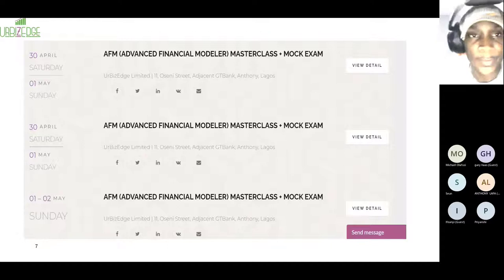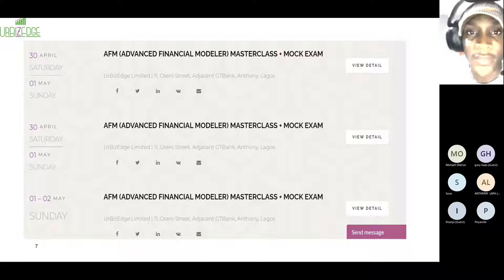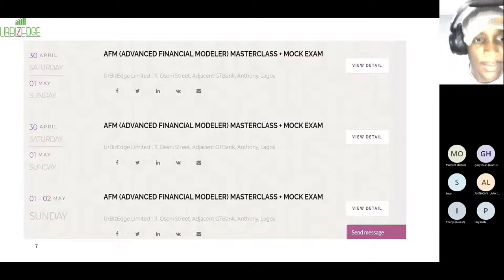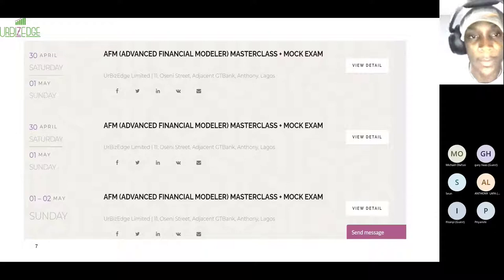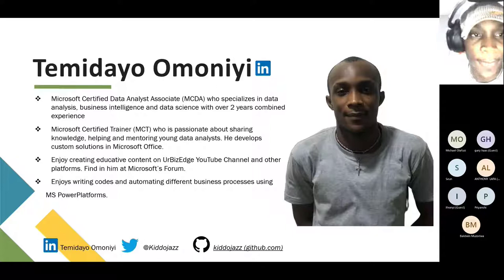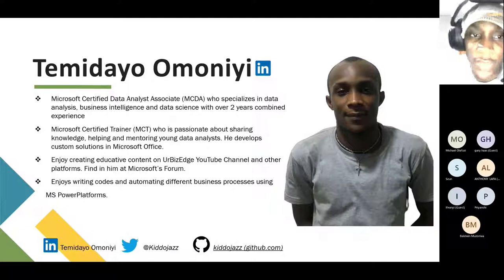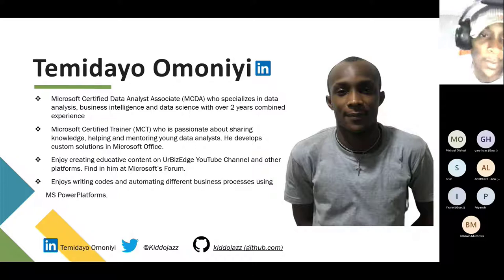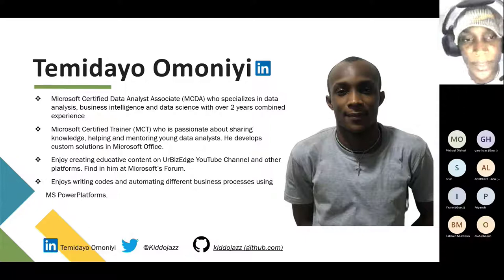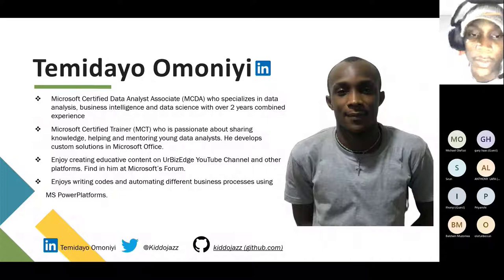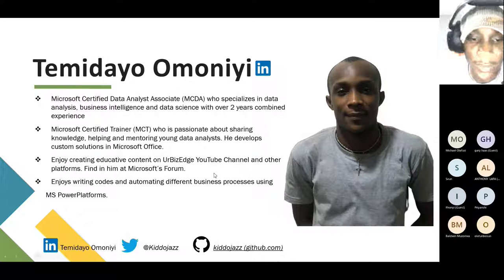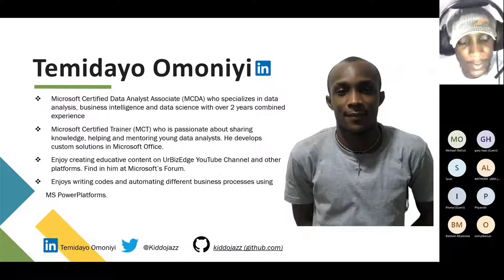We're also a training firm. Our upcoming training calendar has advanced financial modeler and a masterclass with a mock exam on the 30th of April, and also on the 1st to 2nd of May. Timidermoney is a Microsoft Certified Data Analyst Associate, specializing in business intelligence and data analysis with two years experience. He's also a Microsoft Certified Trainer with a passion for sharing knowledge and mentoring young ones in data. You can follow Timidermoney on LinkedIn, Twitter, and GitHub.